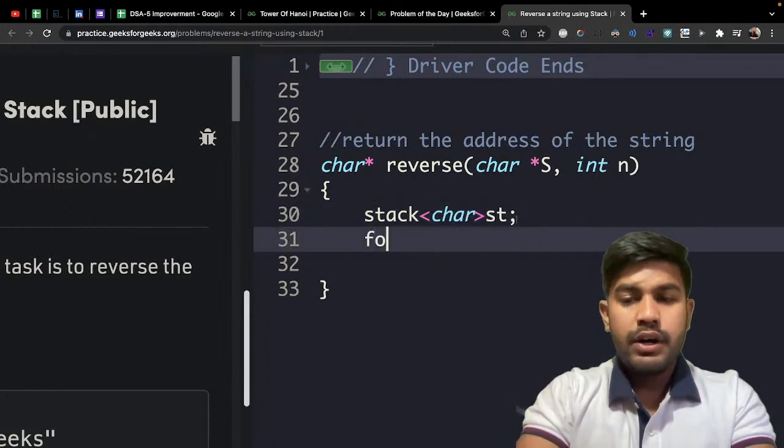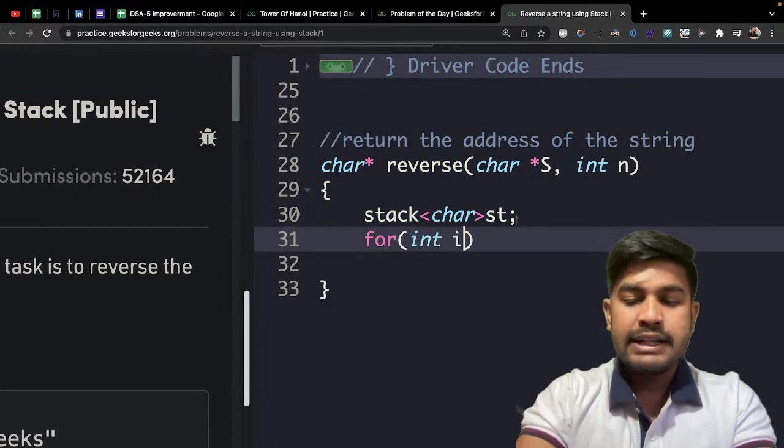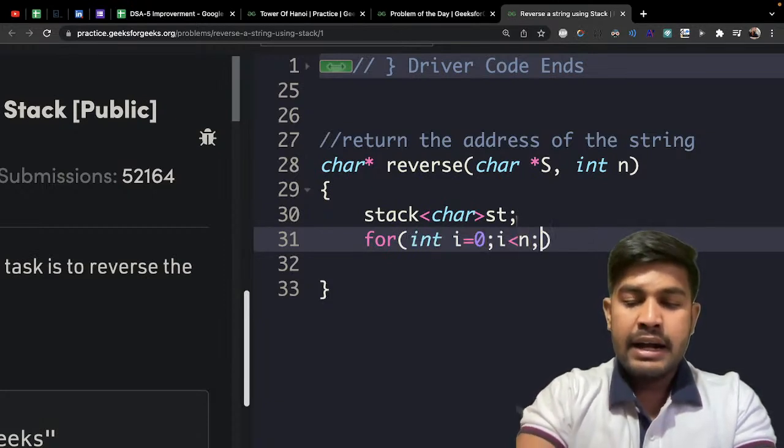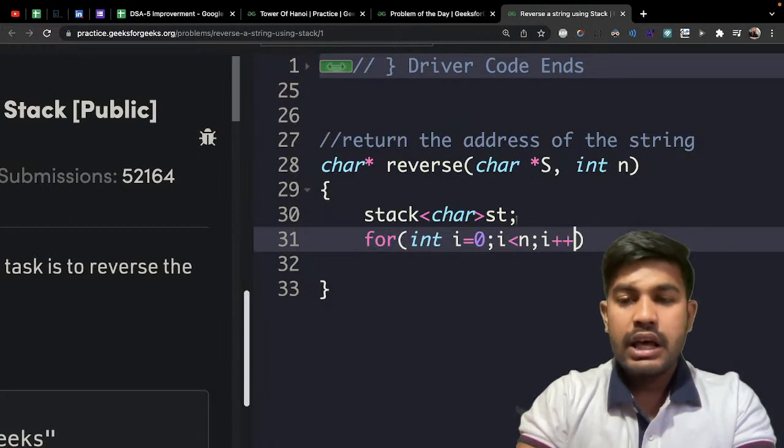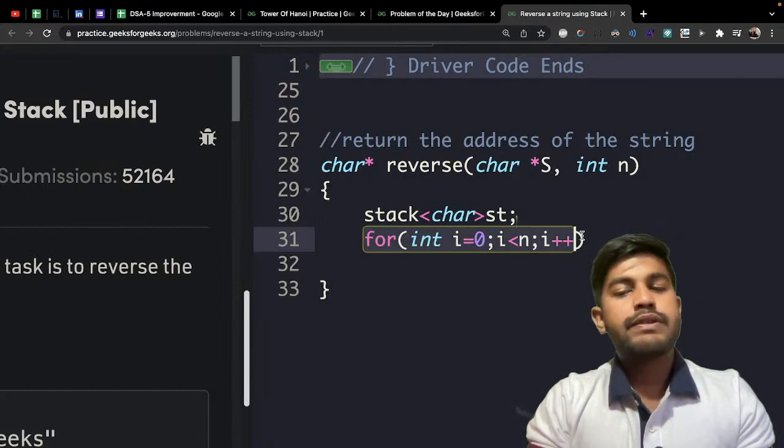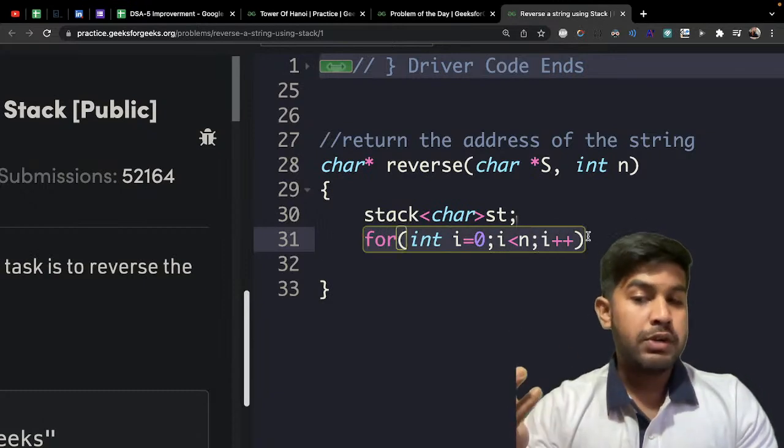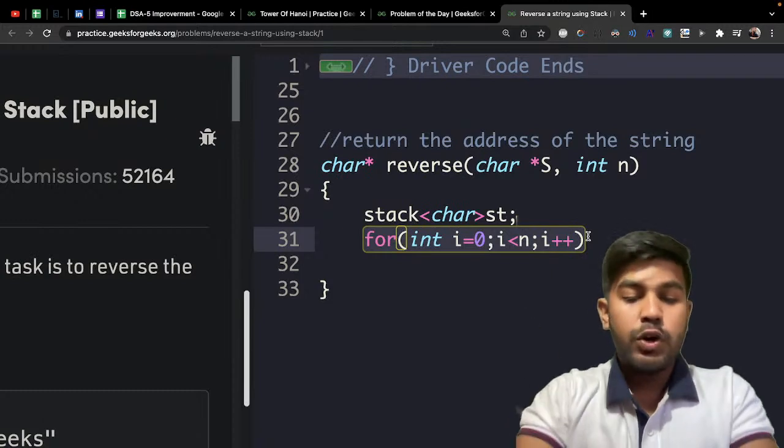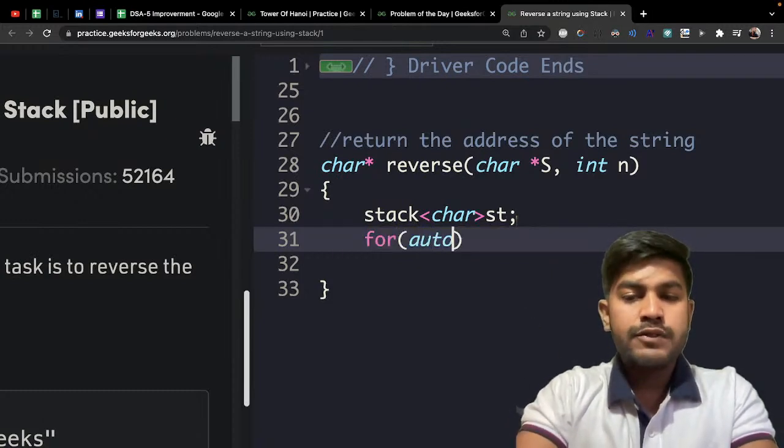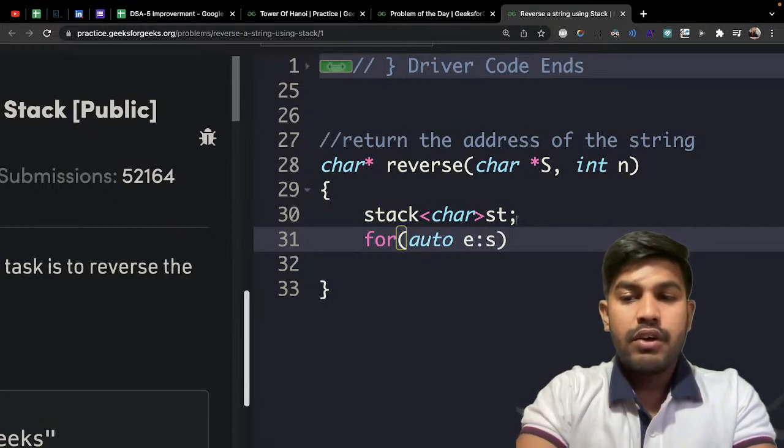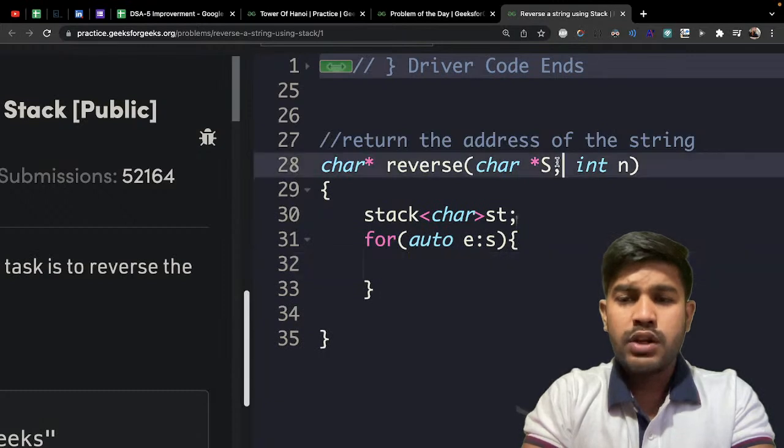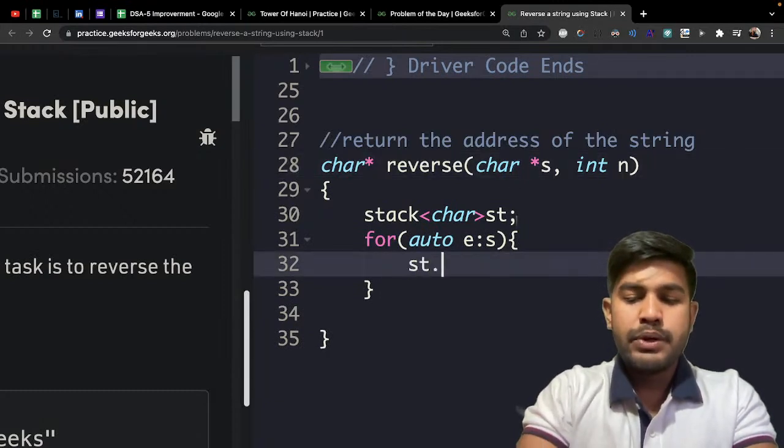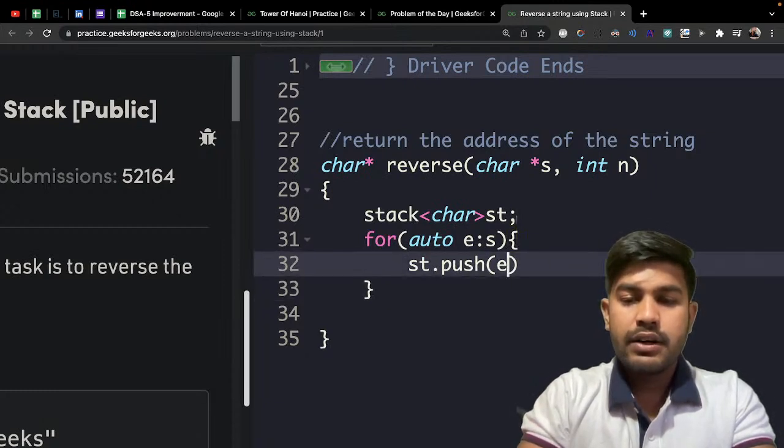Then moving forward, what we would do is for int i is equal to 0, i is less than n and i plus plus. And instead of this long, what we can do is, if suppose n was not given, only the string was given and we need to take out the value of len and then use a for loop. So what you can do instead is use a for each loop because we need to iterate on each of the elements. Fair enough. Let me make it lower case also so that we don't fall into confusions. So now what we would be doing is st.push the current character.